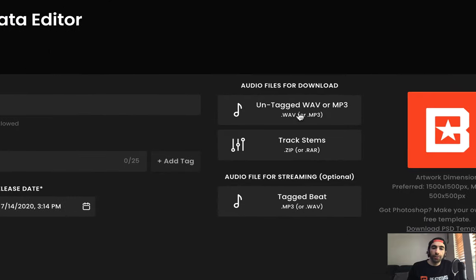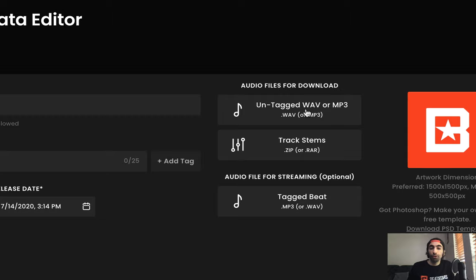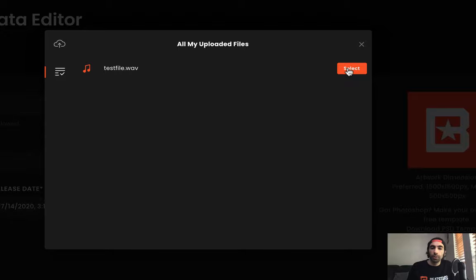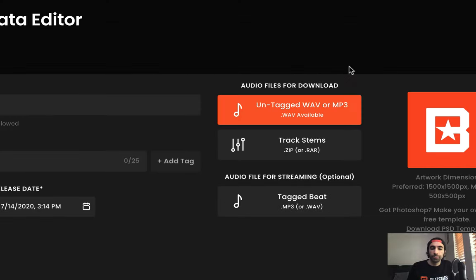So you can go ahead here and select untagged WAV or MP3. This section is gonna be the file that's delivered to your customers once they purchase your beat. So you're gonna want to include your untagged WAV here. Let's go ahead and select test file.